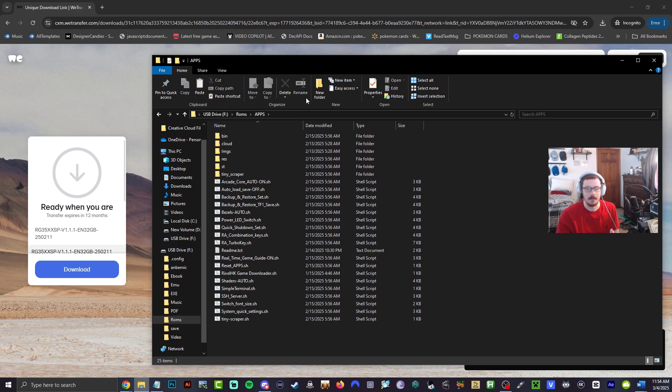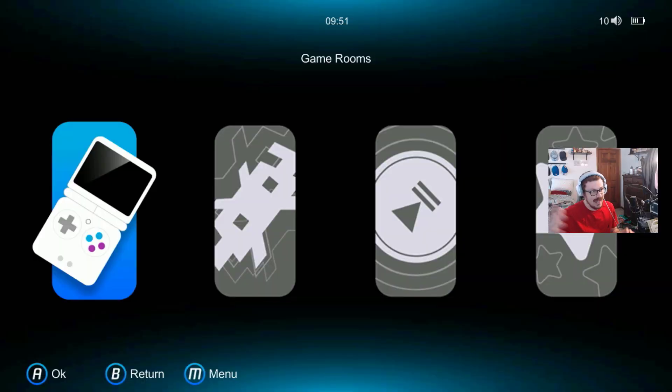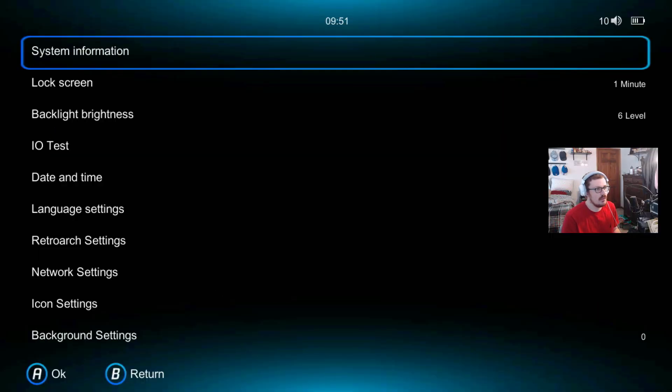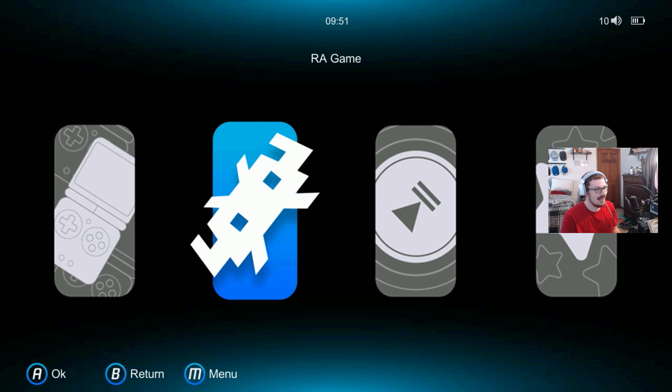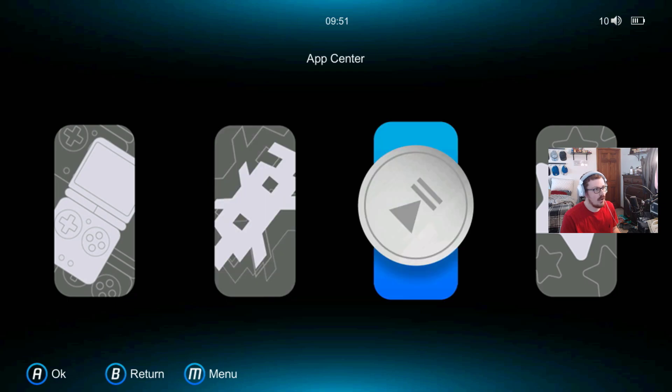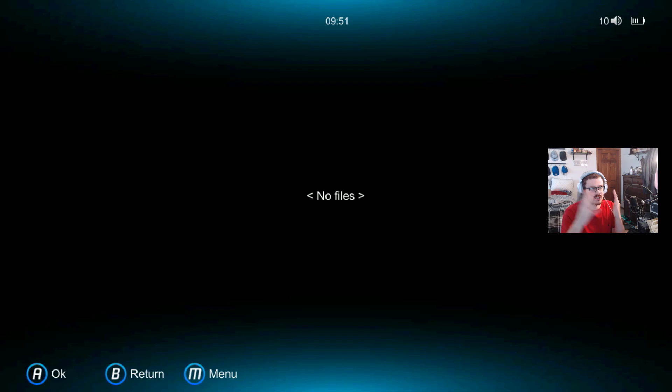So let's go ahead and safely eject right now. Okay guys, we're back on the SP right now. So let's go ahead and hit our menu, let's make sure that our system's updated. 1.1.1, perfect. All right, button sound is off. So now if we go ahead into here, you're gonna see no files. That is what's supposed to happen.